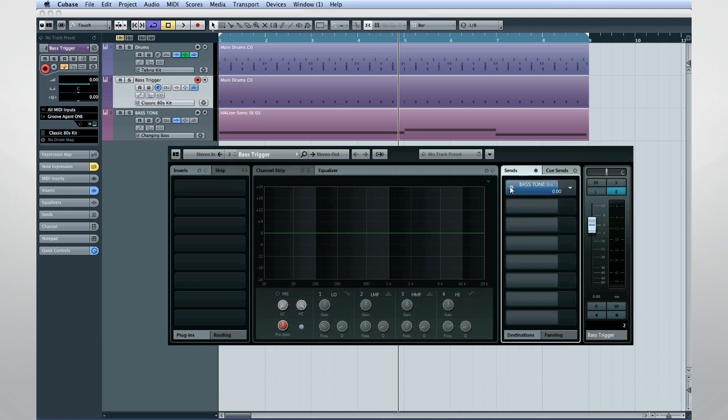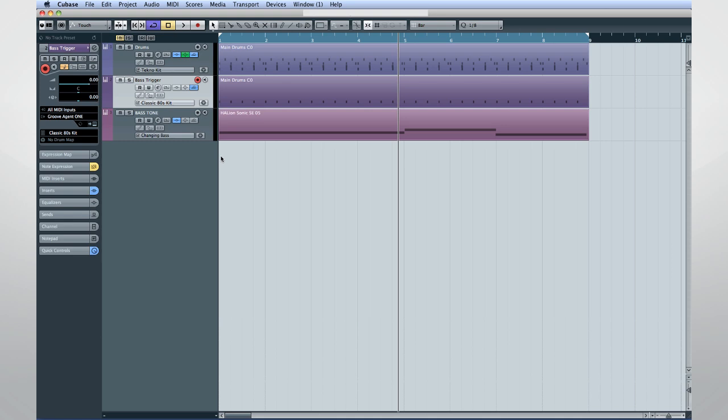Now, when we start playback, the compressor will only activate when the kick drum is playing. Let's start playback and create a simple bass tone.